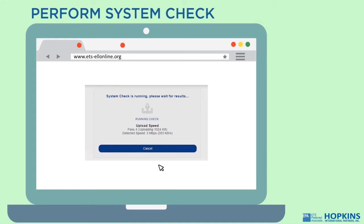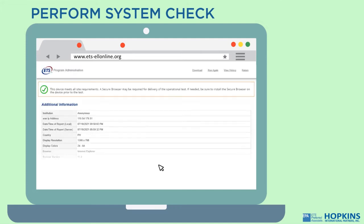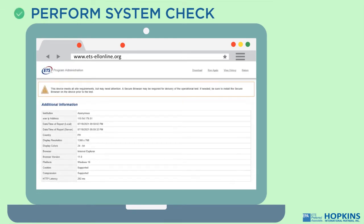This check must be performed on the same computer and internet connection you plan to test with. The system check tests a variety of things such as your operating system, browser, display settings, and internet speed. You will see a screen message, or an orange message, meaning that your device meets all the system requirements.